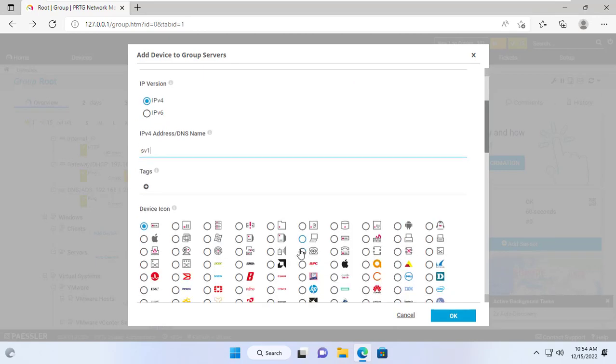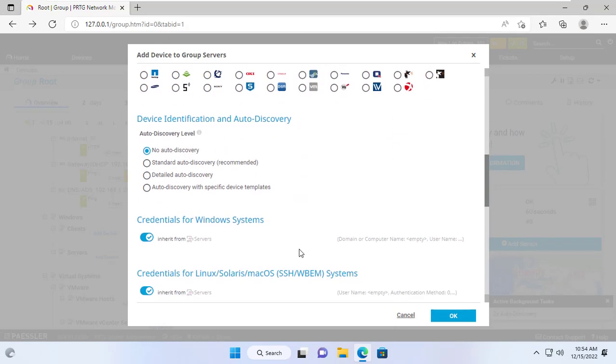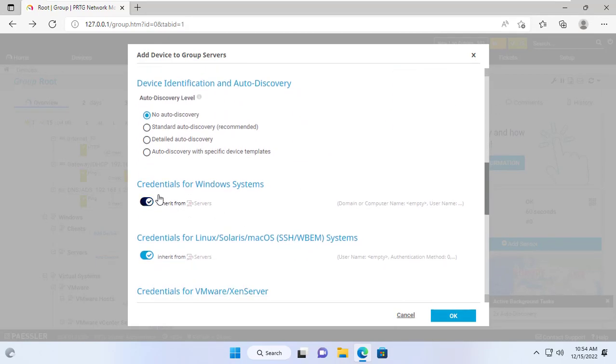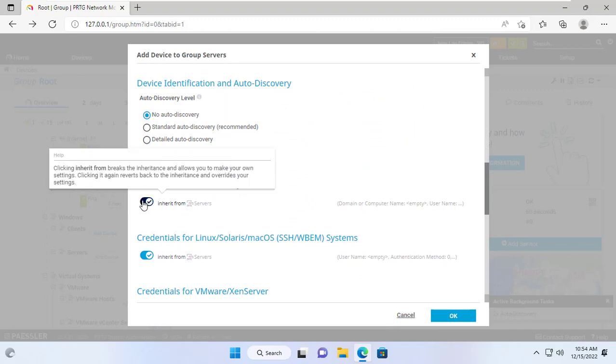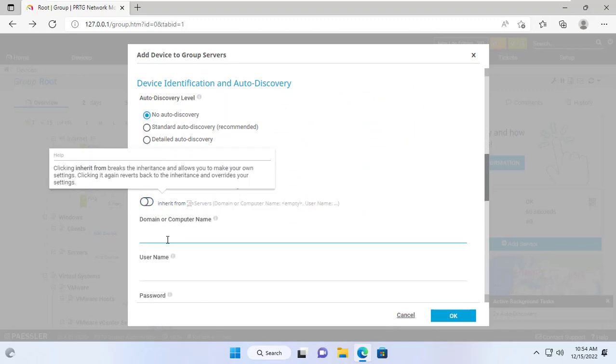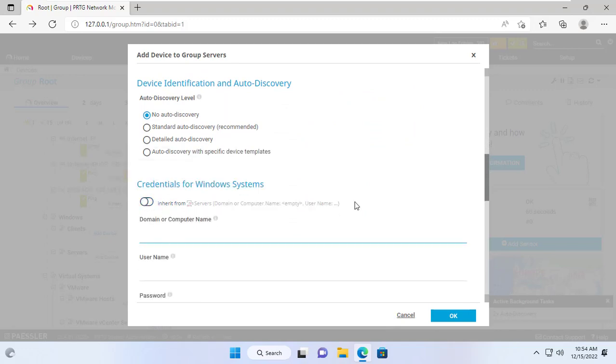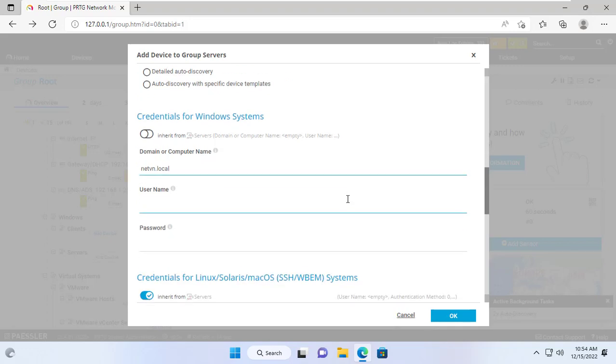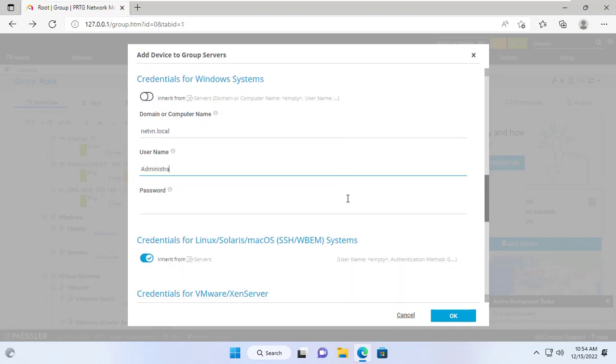Next, enter the name or IP address of the Windows Server you want to monitor. Then you enter the domain name or computer name. Next you enter the administrative username and password of the target Windows Server.